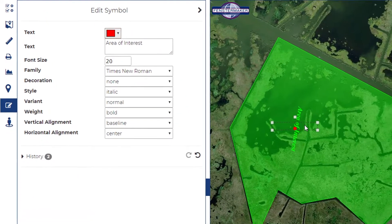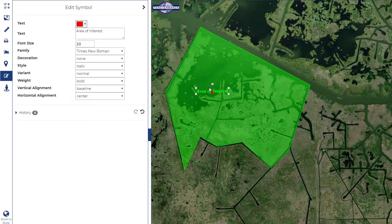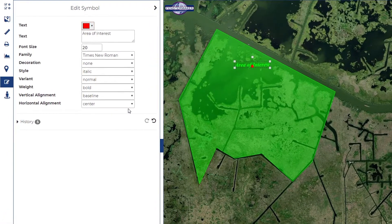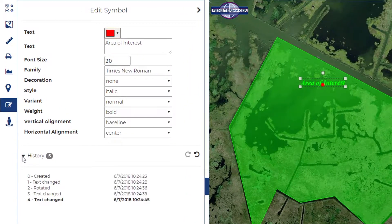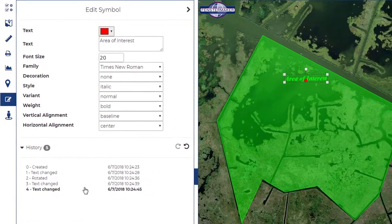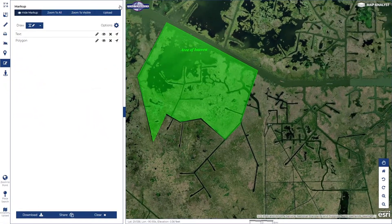Once an annotation has been made inside the map, you'll have the option to make edits. A catalog of all of your edits is being saved underneath the history within the west pane. Perhaps you'd like to return to a previous change, and you may do so by selecting it from the list.